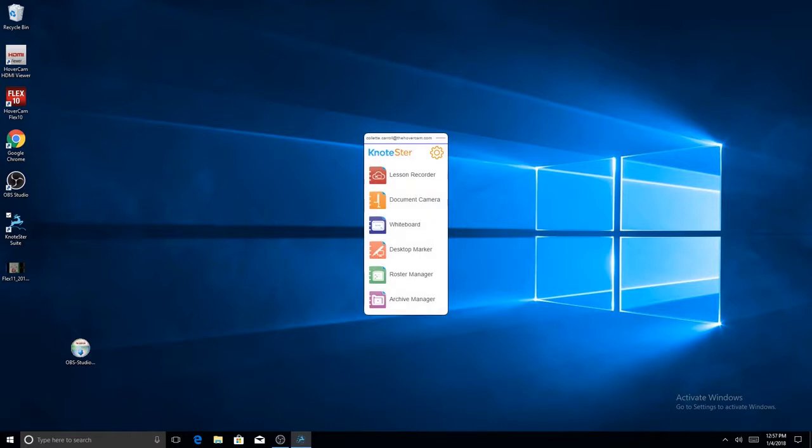To begin, select the Notestir icon on your desktop. Once the menu appears, select Lesson Recording.